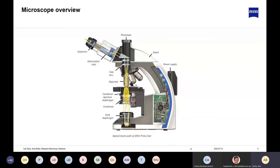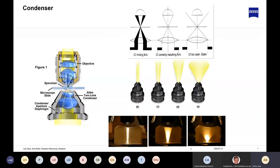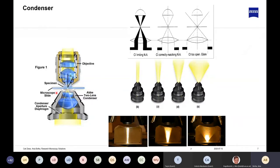Moving up one step to the condenser: the function of the condenser, as the name suggests, is to condense the light and bring it together to form a pinpoint just underneath your sample. The light then refracts and goes into the objective.